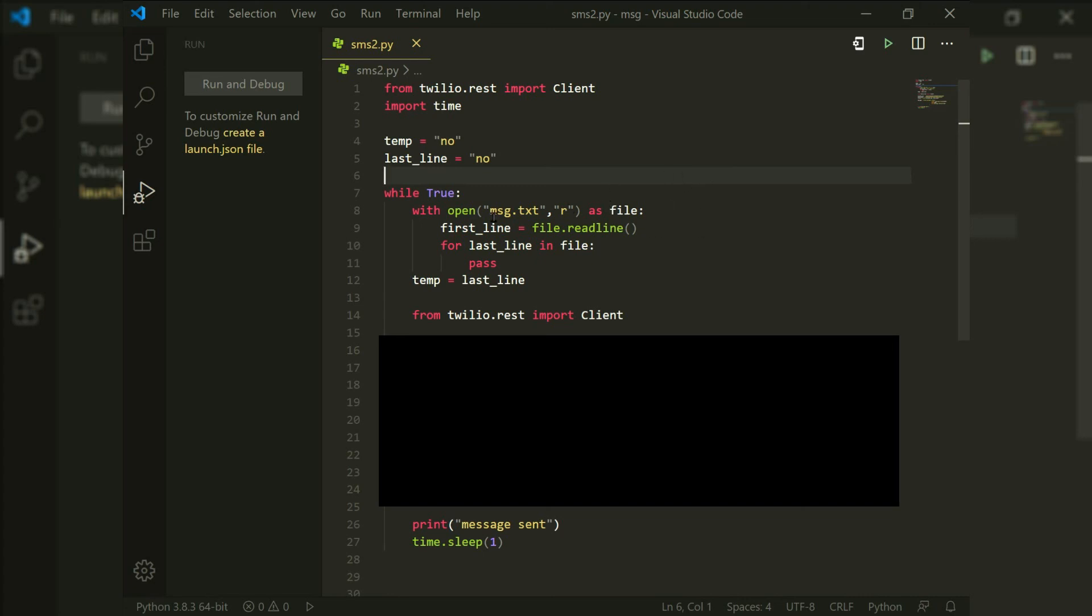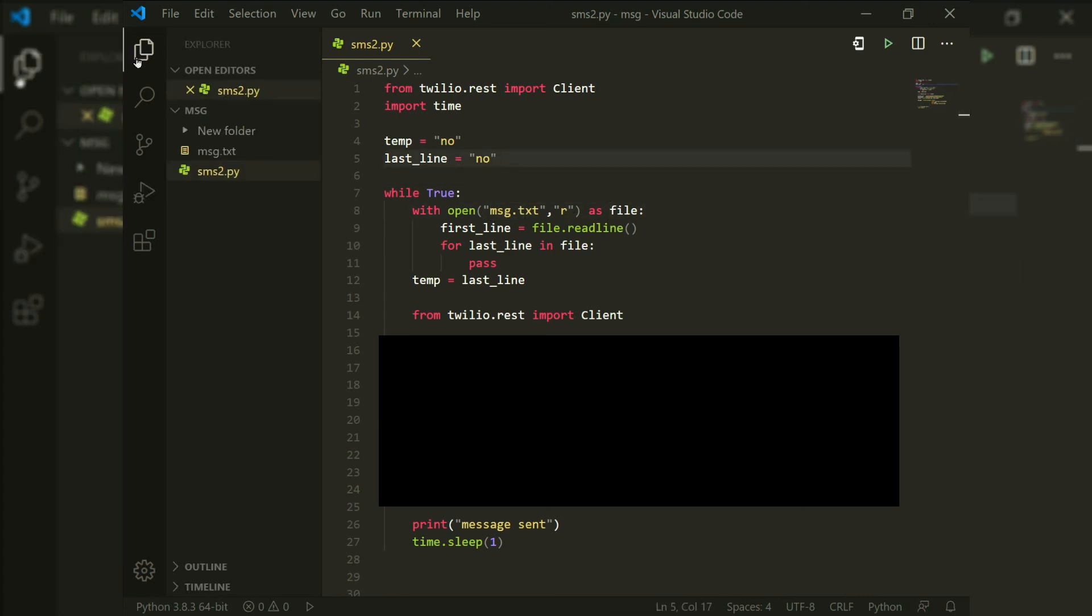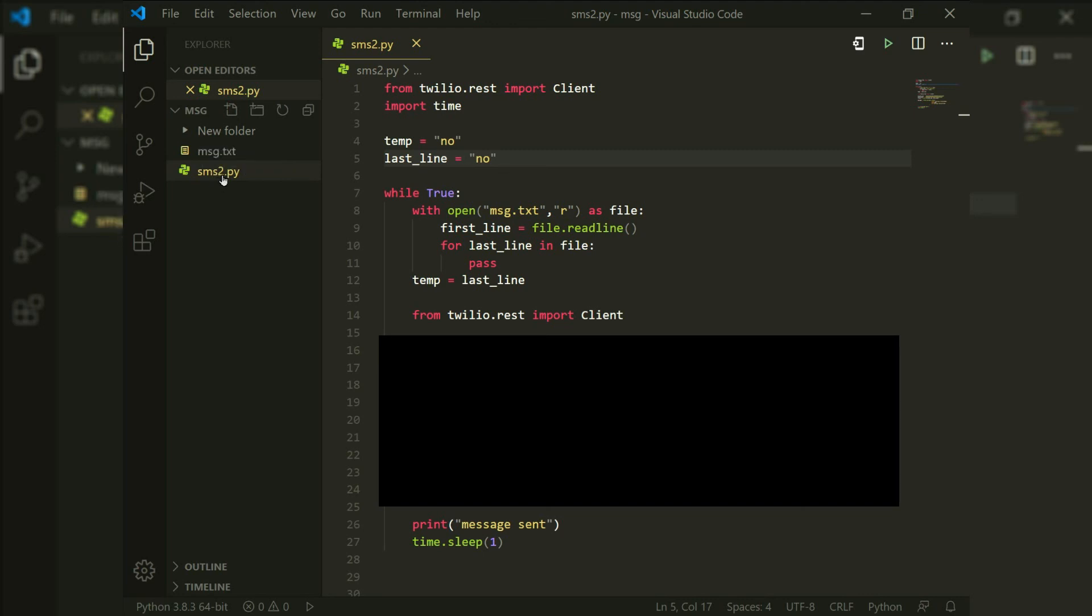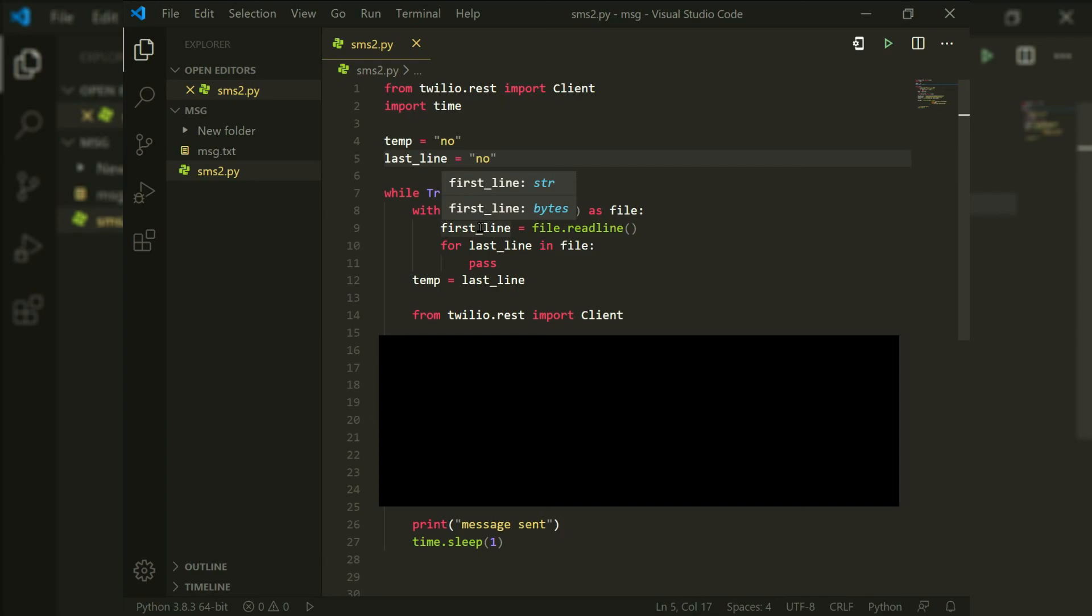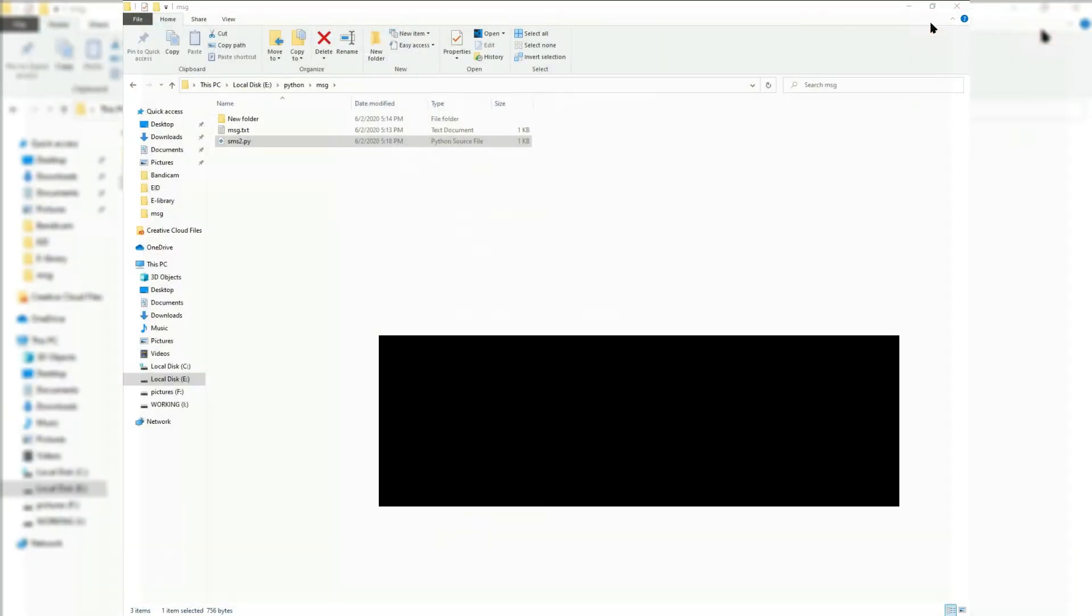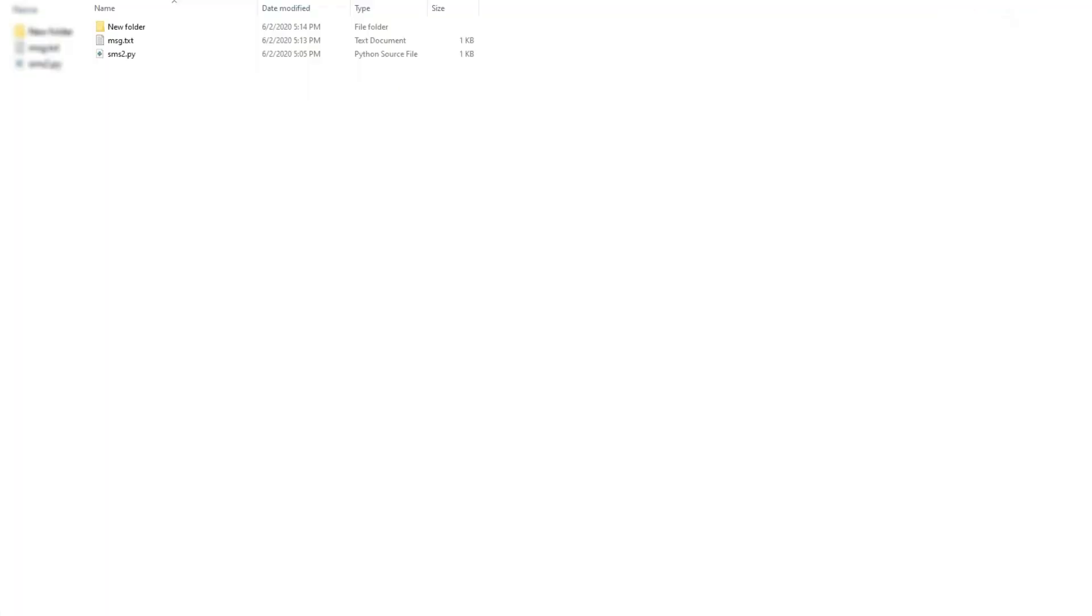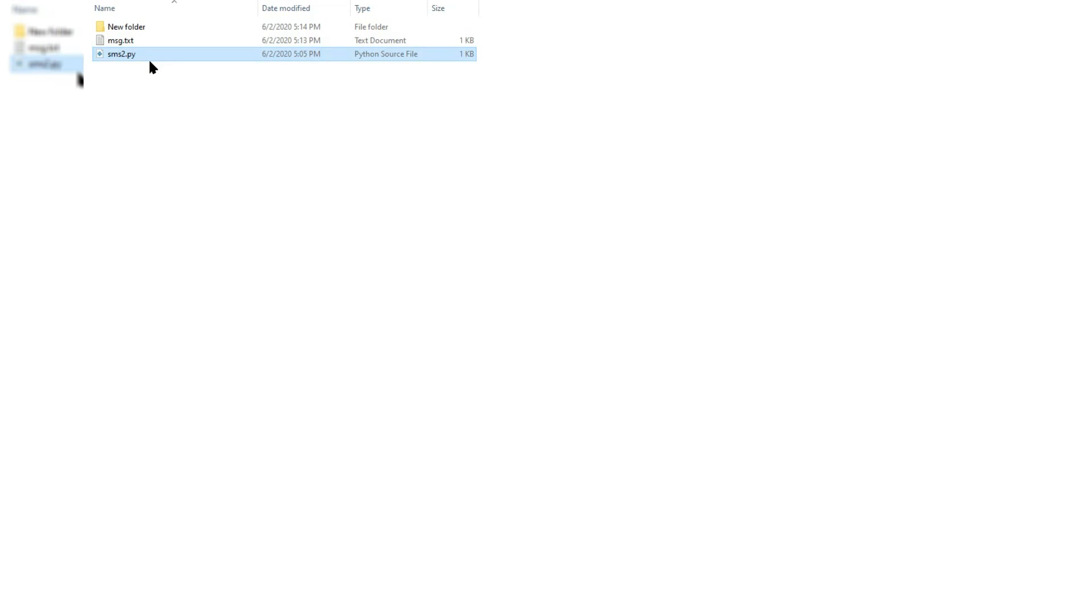So if you run into errors, make sure that the message.txt and your Python file are in the same place. They are together. So if you have any ideas you would like to share, I will make a future video on them as well. Be sure to subscribe and take care.